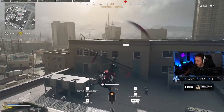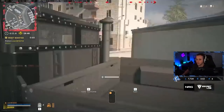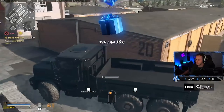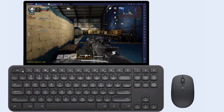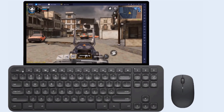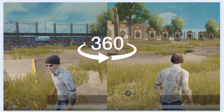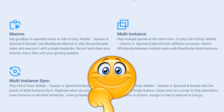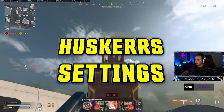Today I will show you Huskerrs' Call of Duty Warzone settings, keybinds, sensitivity, video settings, and more. Today's video is brought to you by BlueStacks, a very advanced Android emulator where you can play Call of Duty Mobile with better movement, aim, and smart controls, high FPS, HD graphics, and free look. To download it now, go to the link in the video description.